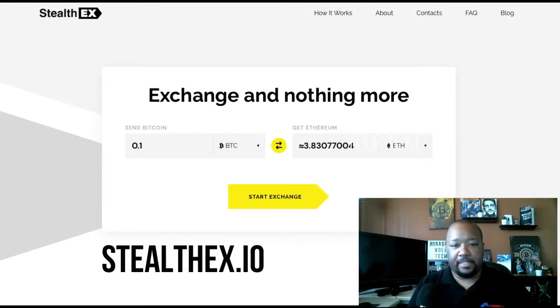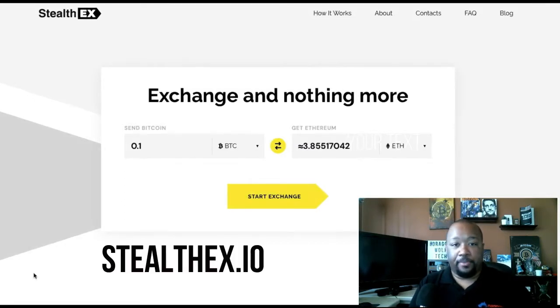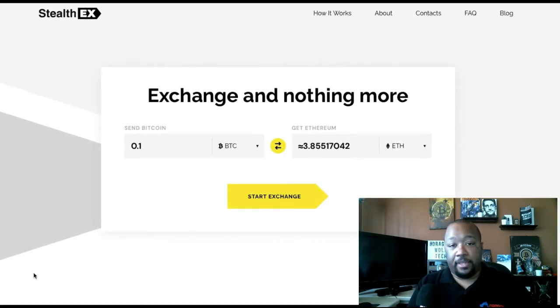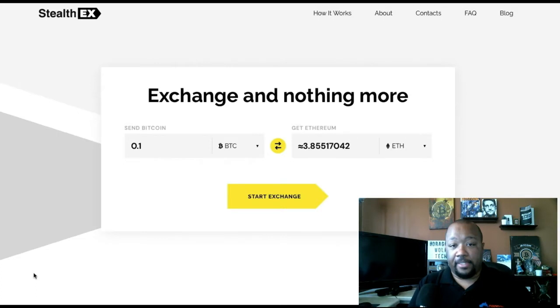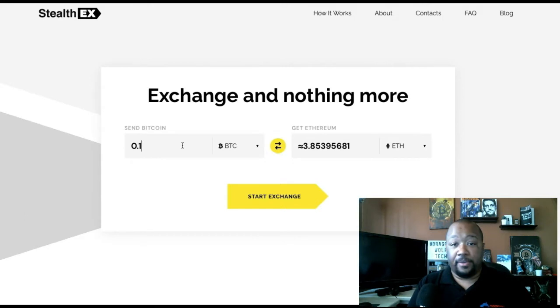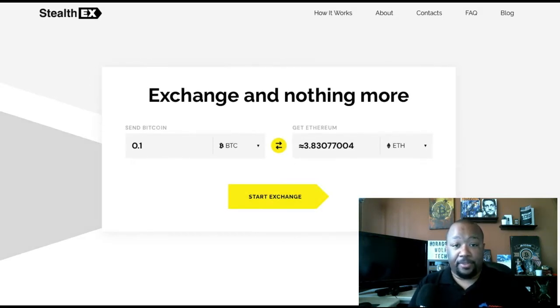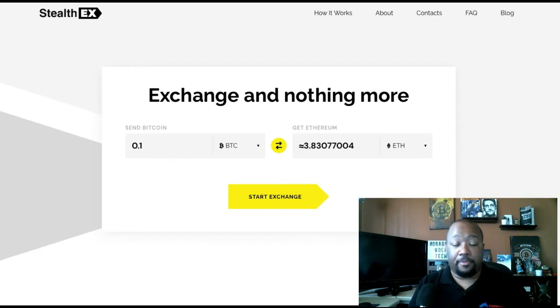StealthX is an exchange that allows you to exchange cryptos without the need for KYC or providing any personal information. All you need to do is send crypto to the address that it provides and also include a recipient address for when it sends out the crypto that you want.